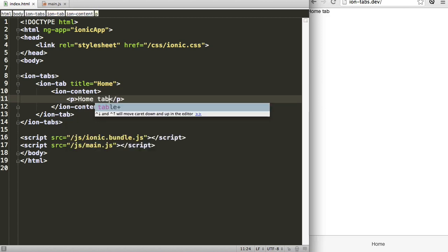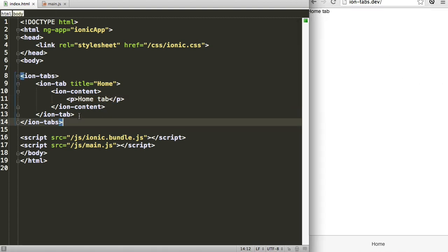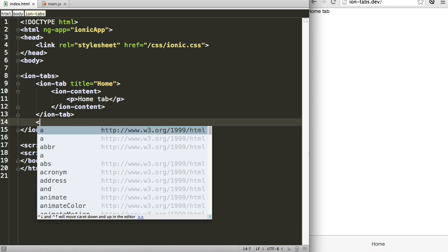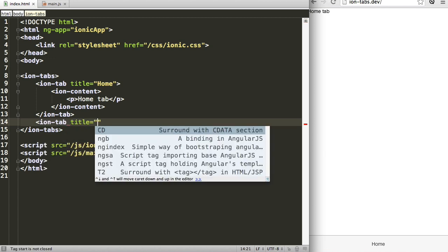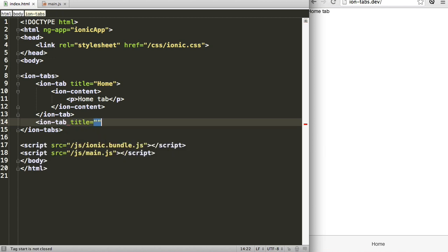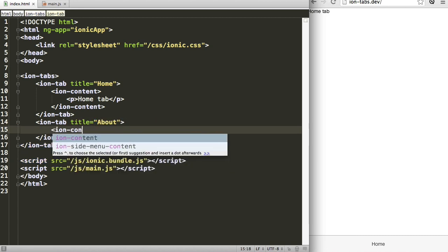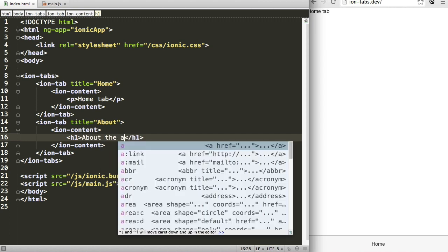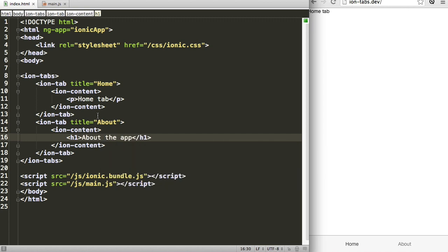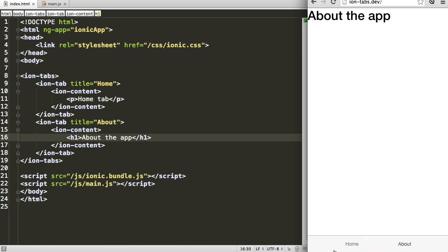When we save this we now have a tab and it pops up with the text of home tab as we can see. Let's add a second tab real quick because an app with a single tab is pretty boring. I'm just going to call this one about and I'm going to create some content, and we can now swap between our tabs and see that things happen.